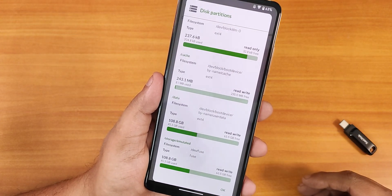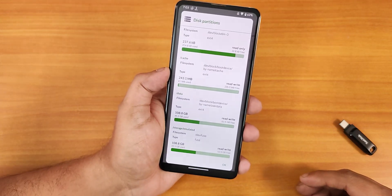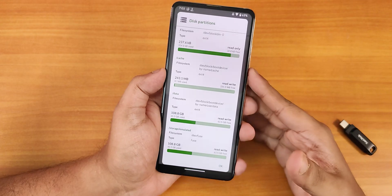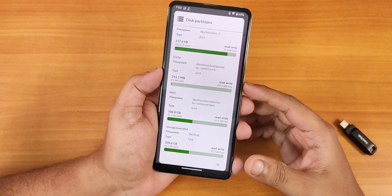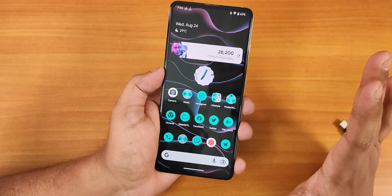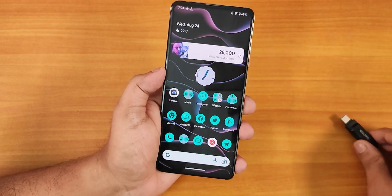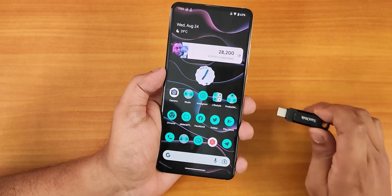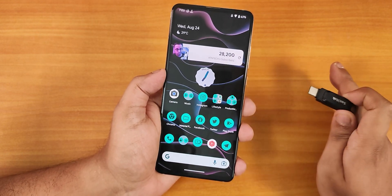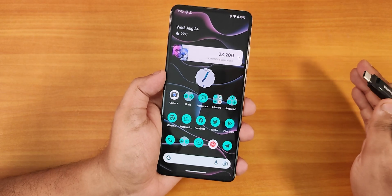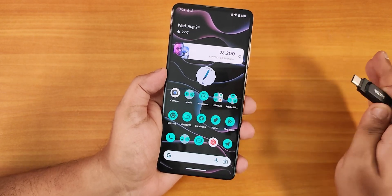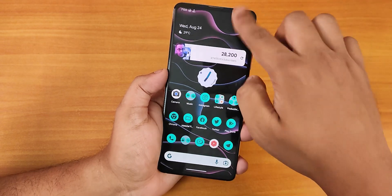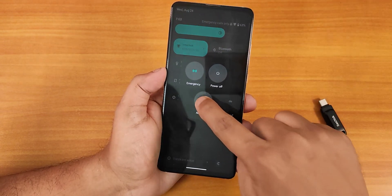I have the latest Orange Fox recovery installed on my device. If you don't have that, you can install it from the guides in the description. I've downloaded all the necessary files and I'm going to use this OTG drive to flash. Make sure you backup everything before proceeding, because everything on your device's internal storage will be wiped with this process.